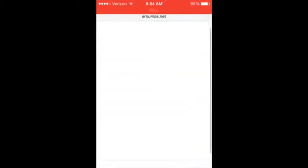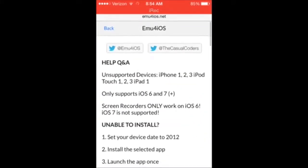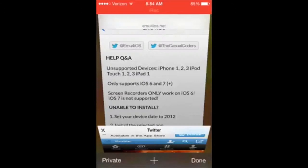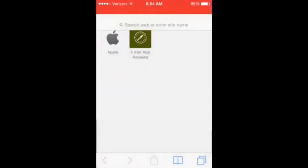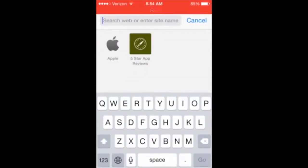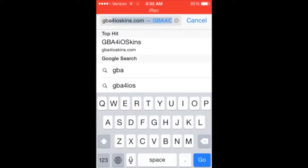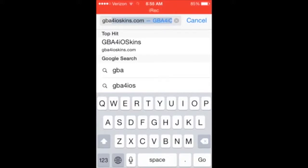So first open up Safari and then type in GBAiOSskins.com and then go.